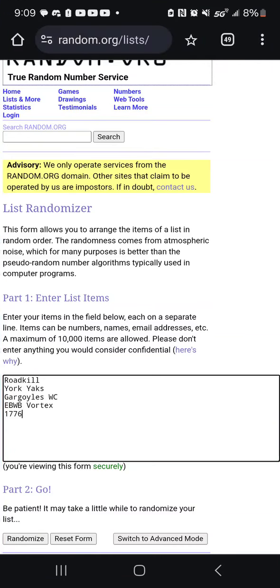I'm going to do it on the back of a bag and then take a picture. What I'm going to do is randomize these five teams that you see on the screen right now, based on the order in which they registered. We're going to roll two dice, and whatever the roll is, that's how many times we will randomize.